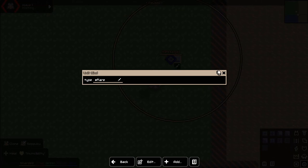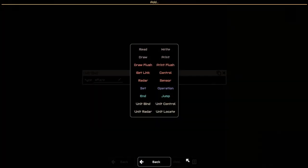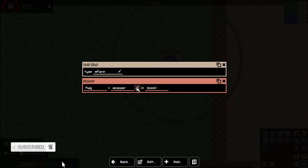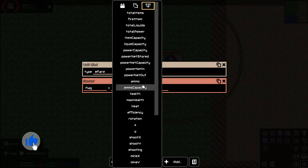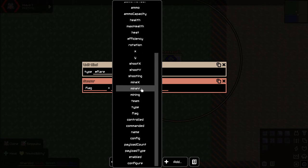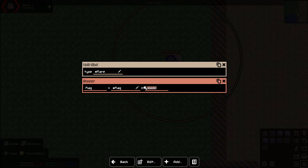Let's see what flag the flare is, so we're going to use a sensor here. Flag equals — I have to look for the flag stat here — the attribute is the word I was looking for. Flag, there we go, and this is going to be at unit.